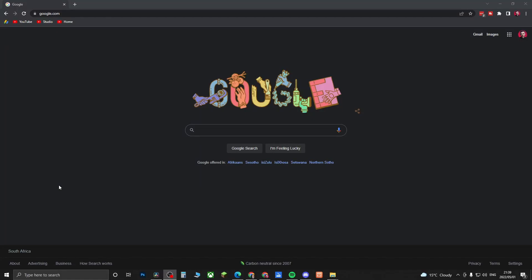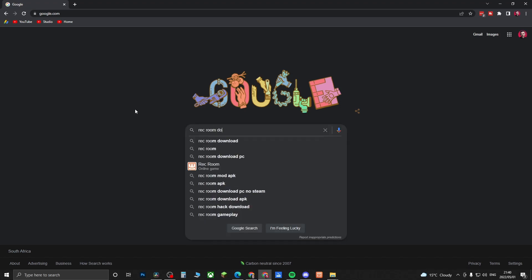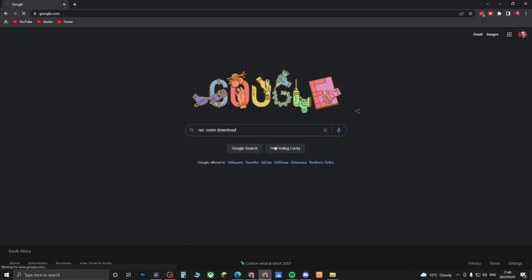Hey, what's up guys! Welcome back to the channel. In this video, I'm going to show you how to download and install Rec Room on your PC. The first step is to go to Google.com and type in the search bar 'Rec Room download.' You're looking for this result here.